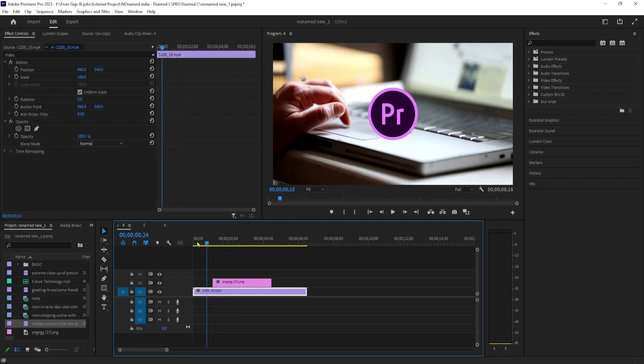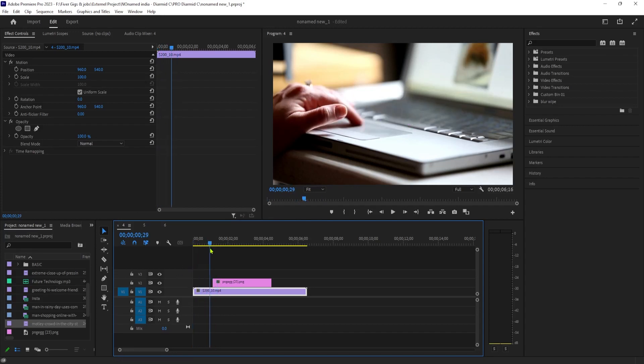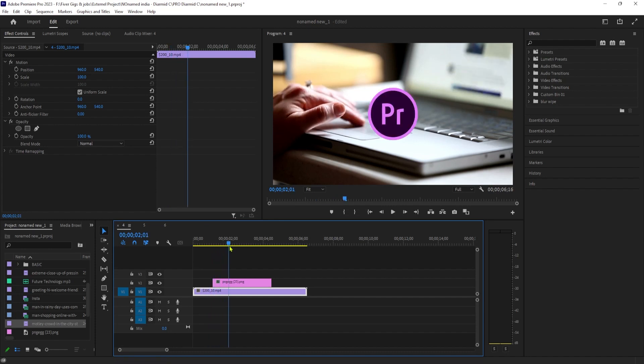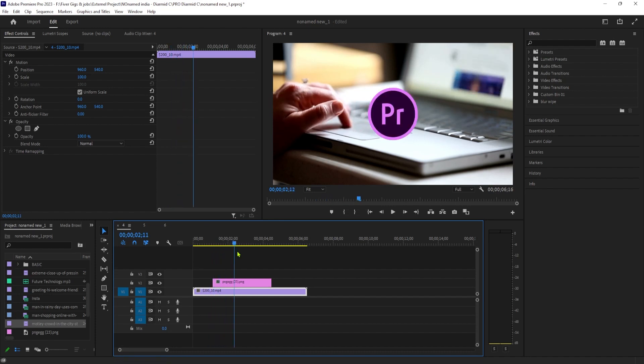To get started, I just added a video clip to my timeline and an image on the track above my video.